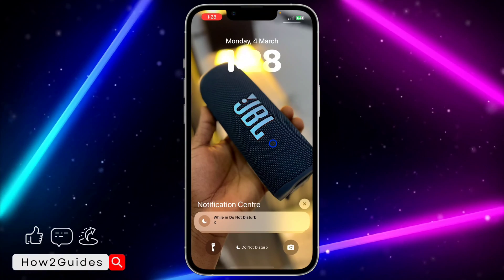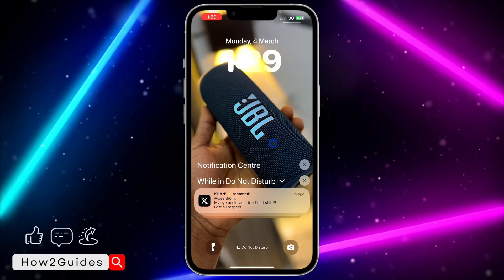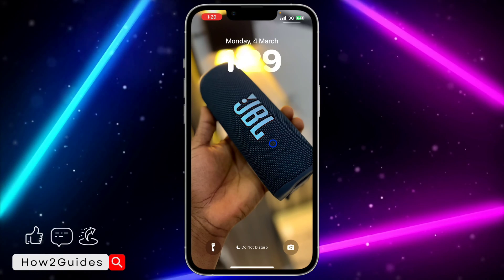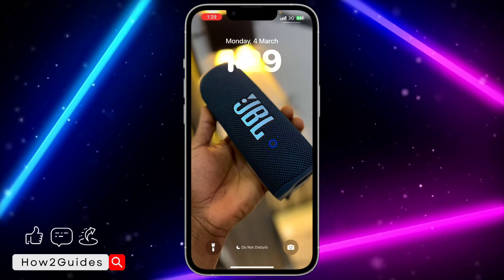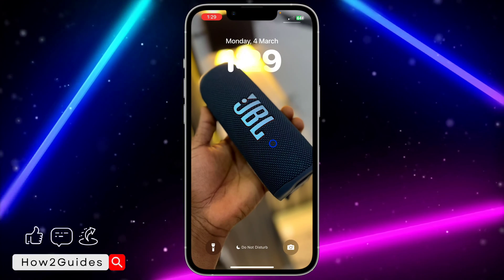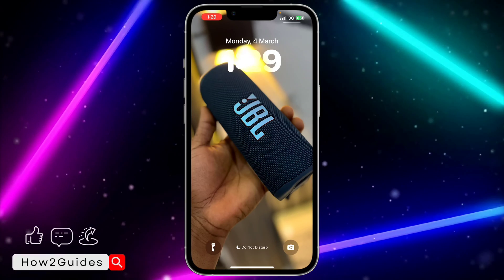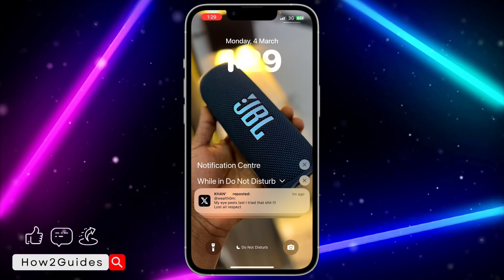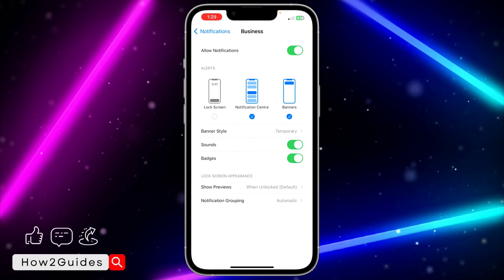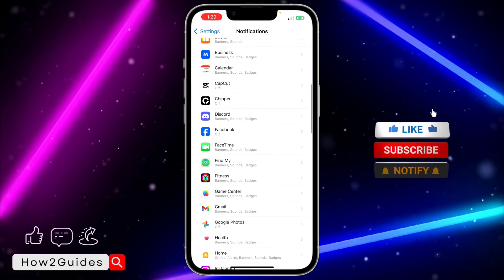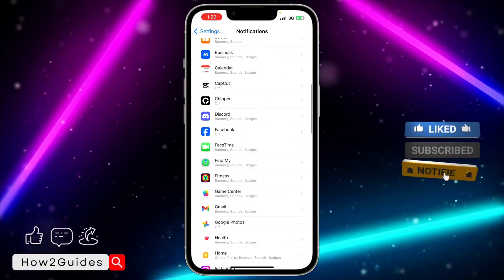If you scroll up you can see all your notifications — they'll still be right there in your Notification Center. But they're not going to show on your iPhone lock screen. When your screen is turned off and you receive a notification, the screen is not going to turn on. The notification will still be in your Notification Center when you scroll up on your lock screen.